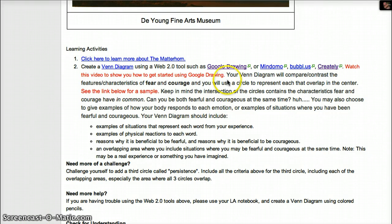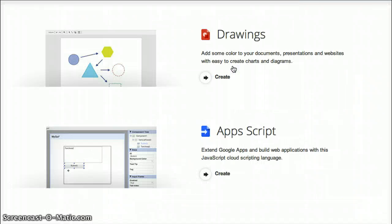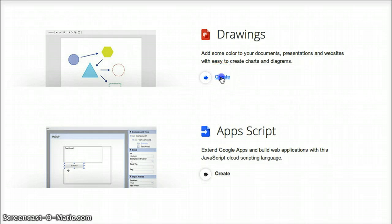Now all you need to do is click on Google Drawing, and that tab will open up for you. And then just click on Create when you get to this screen.